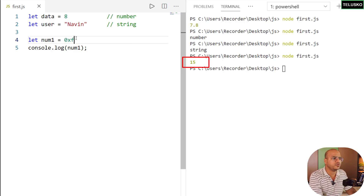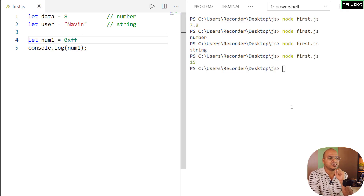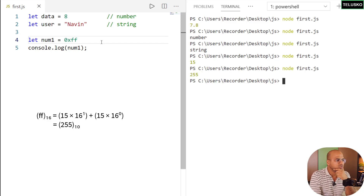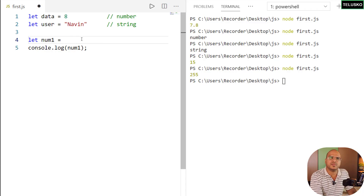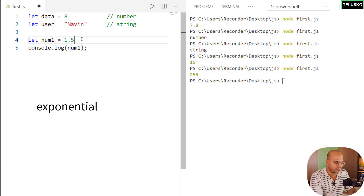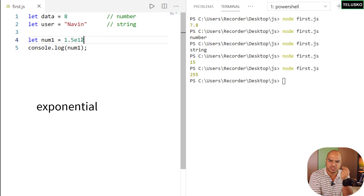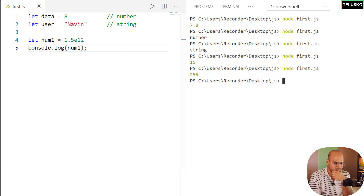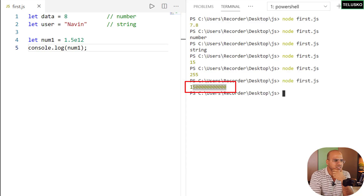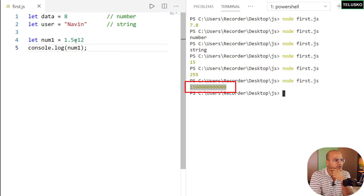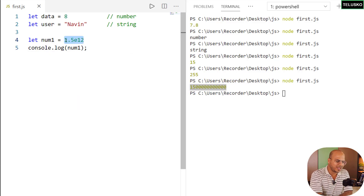There's one more thing with the number system: you can represent floating point numbers using exponential notation with 'e'. For example, '1.5e12' means 1.5 × 10 to the power of 12. You can print it and see the full value as output. Simple!